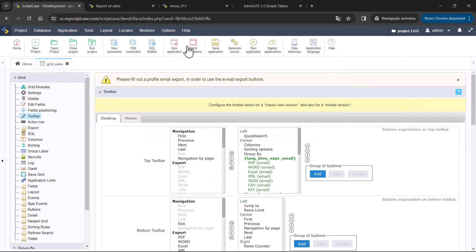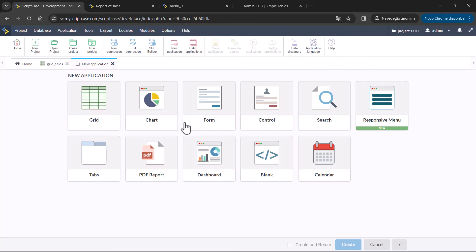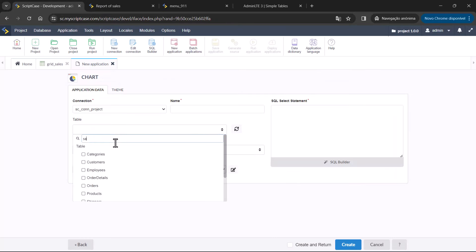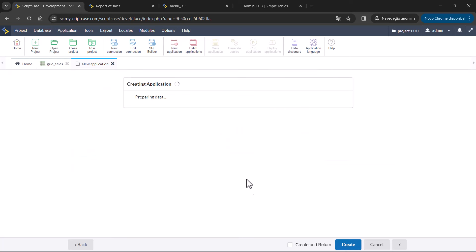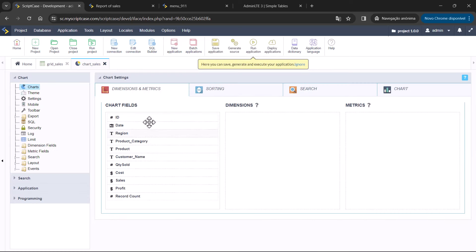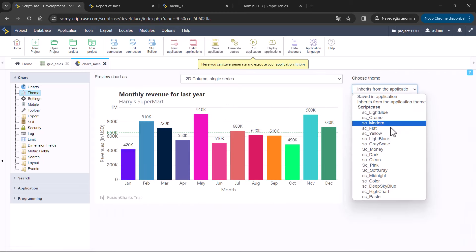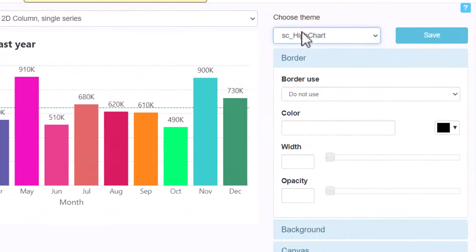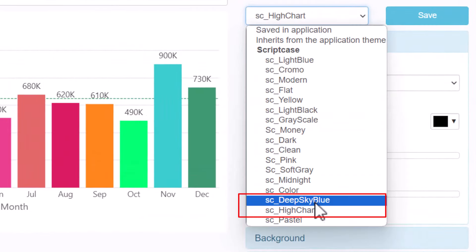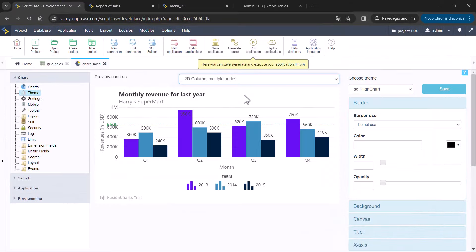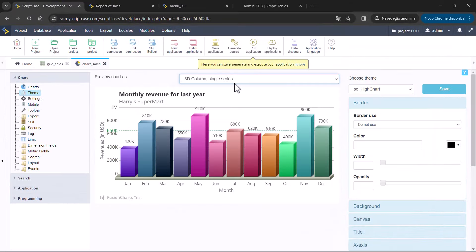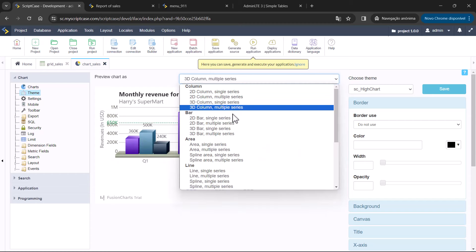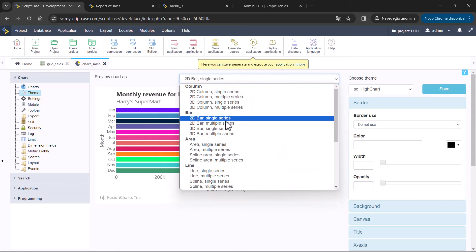Regarding the chart application, we have two new themes. If we open the chart application, we can see the two new themes applied in the themes area. There is Deep Sky Blue and also High Chart — those are the two new themes for the chart application. Using this preview, you can also see how the theme will look in different types of charts.